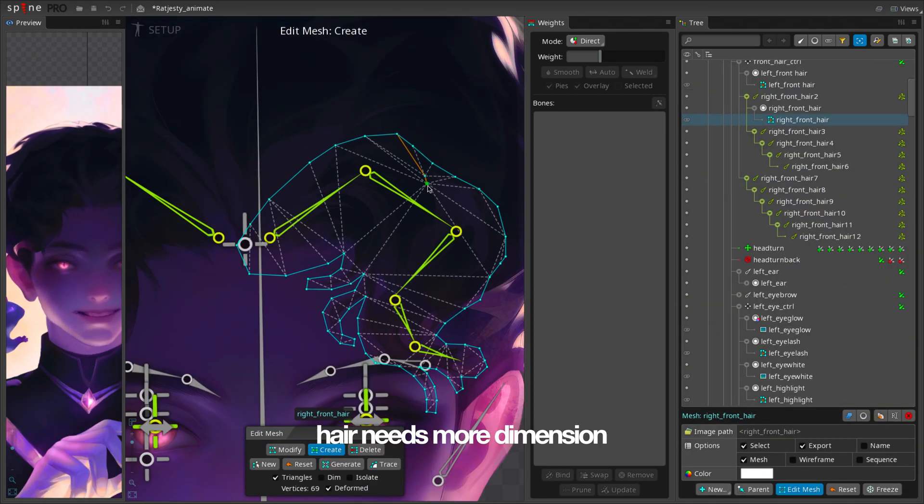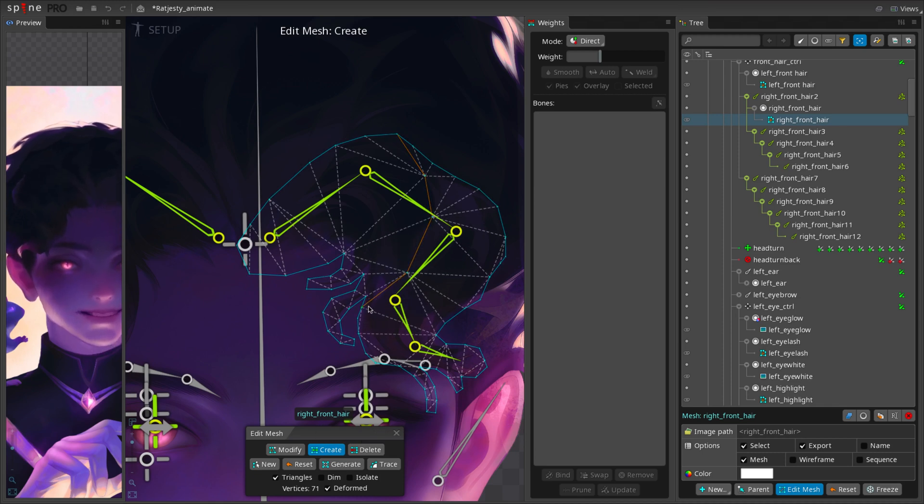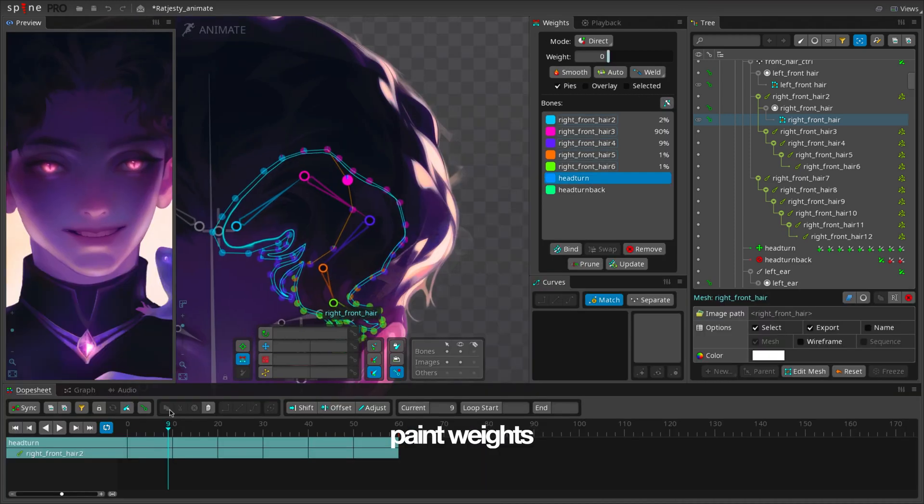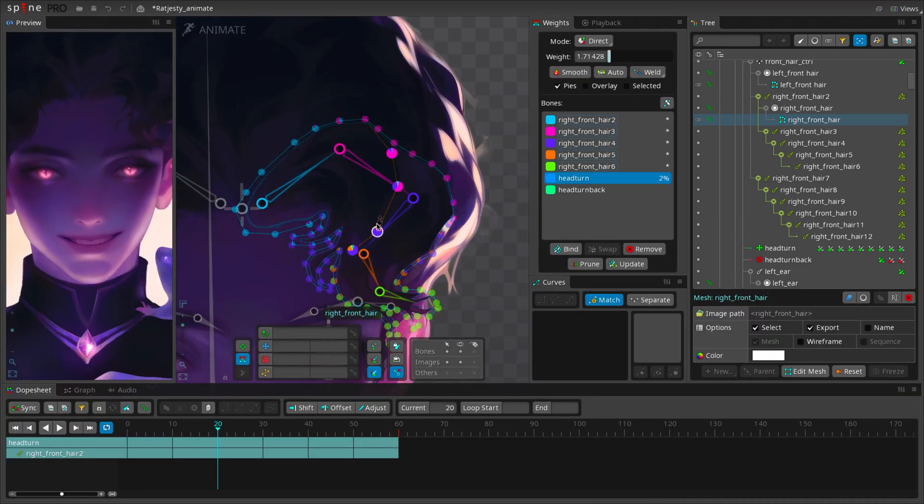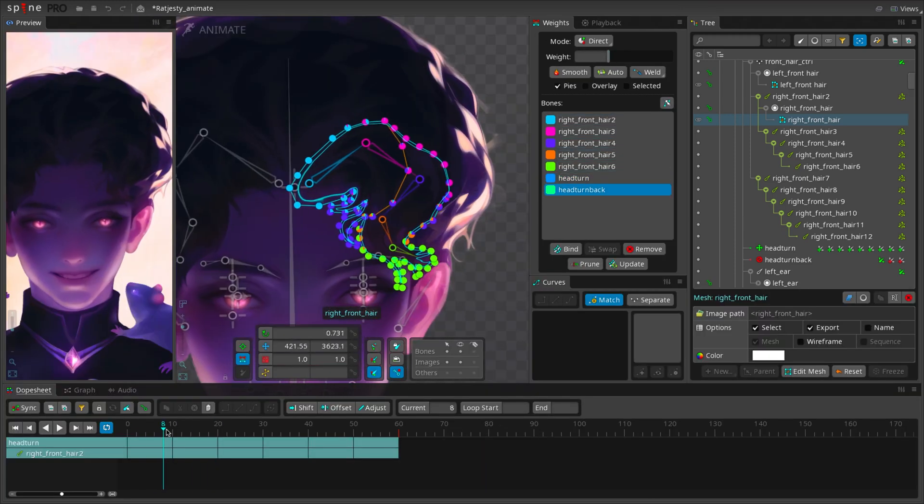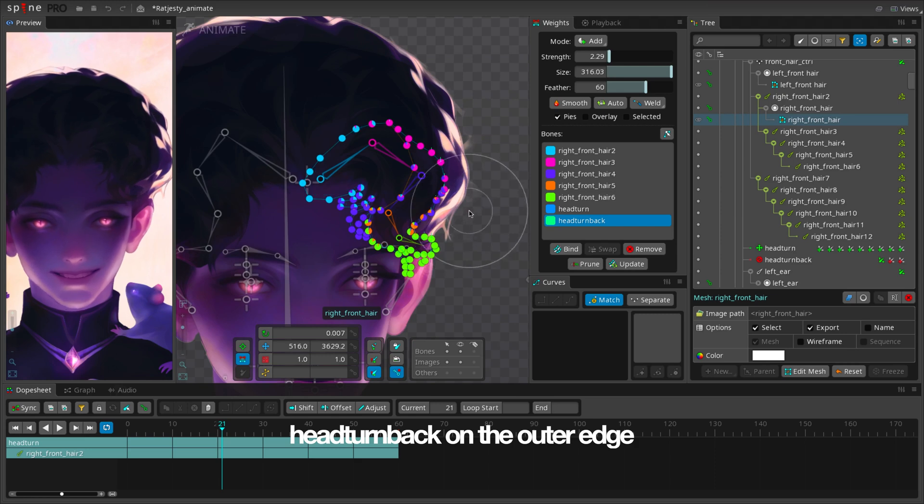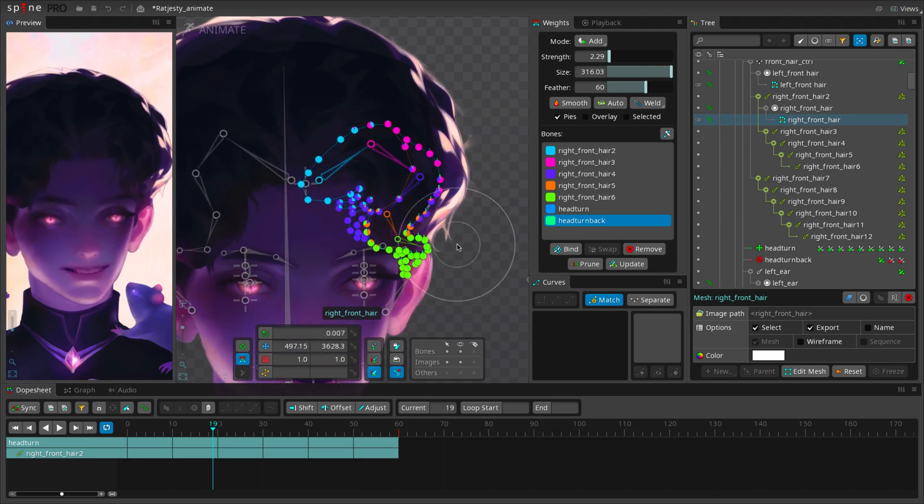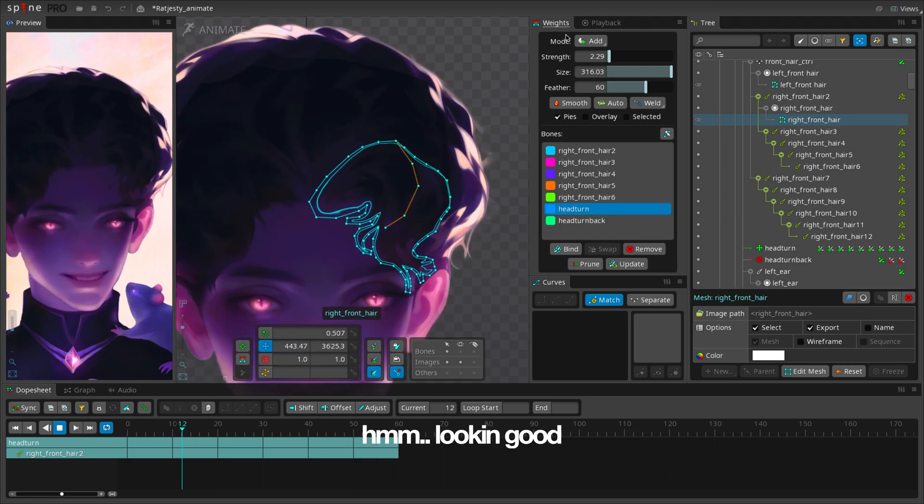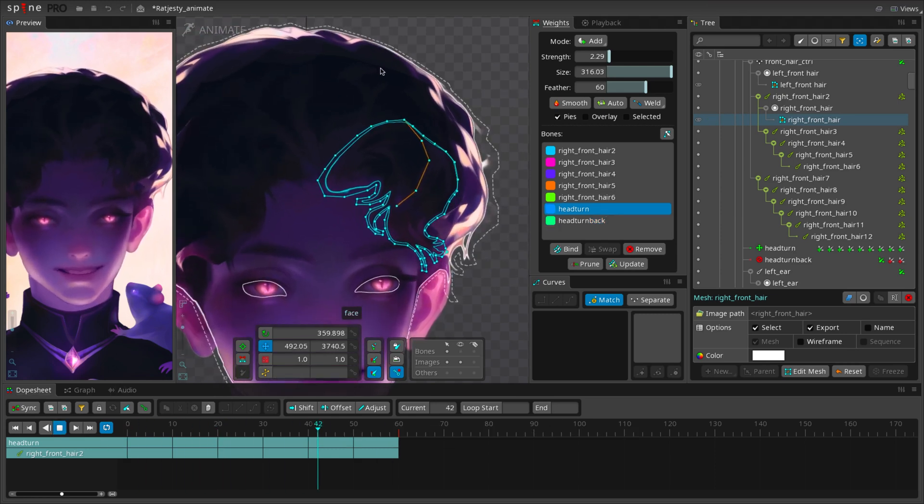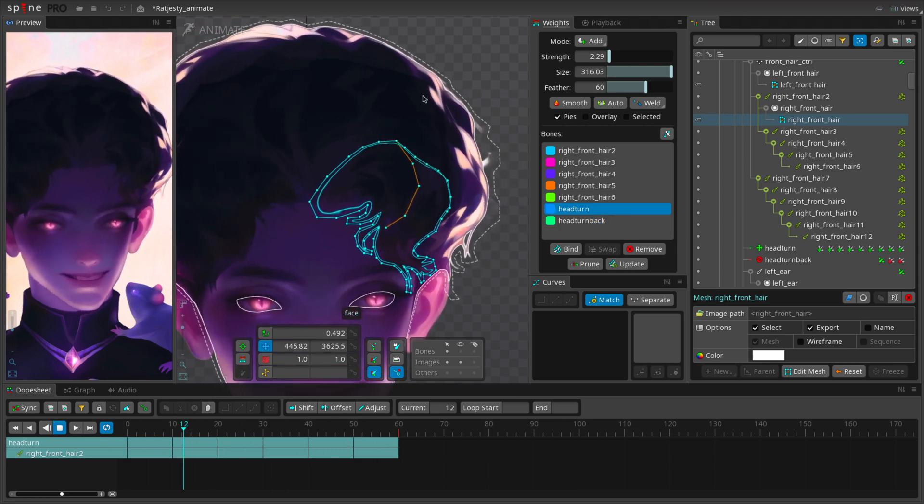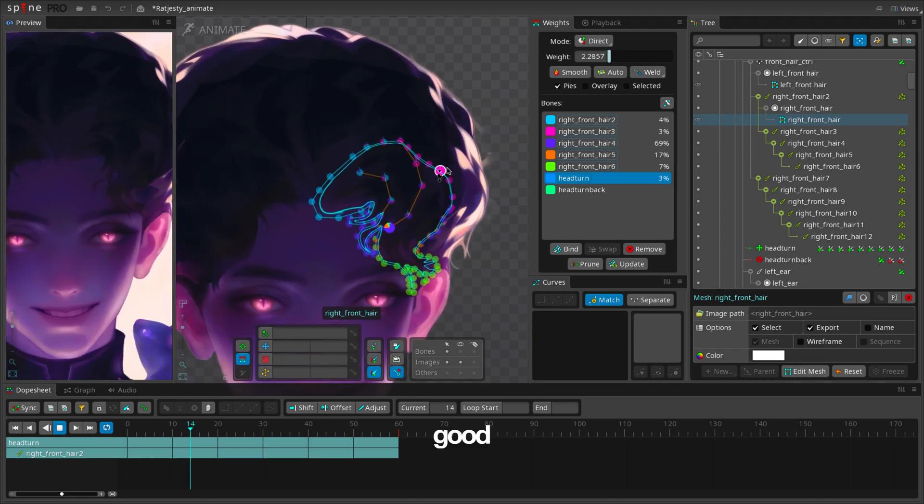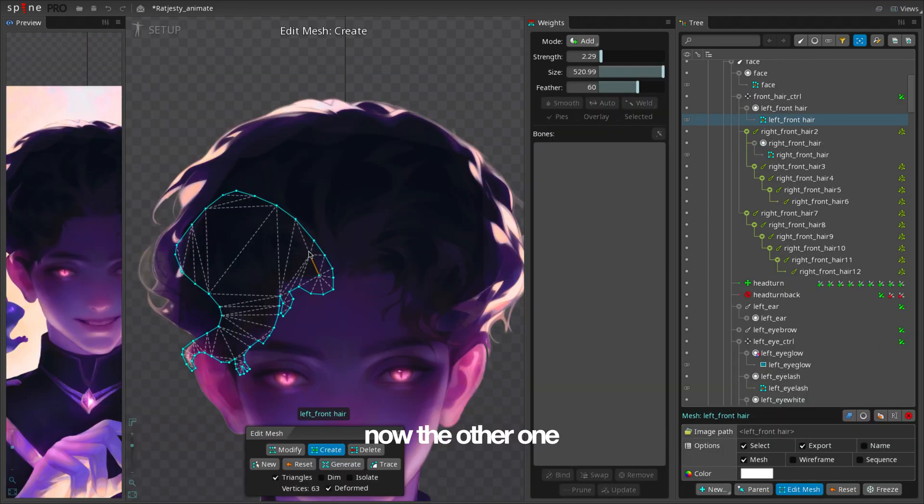Hair needs more dimension. Bind head turn and head turn back. Paint weights. Head turn back on the outer edge. Looking good. Good. Now the other one.